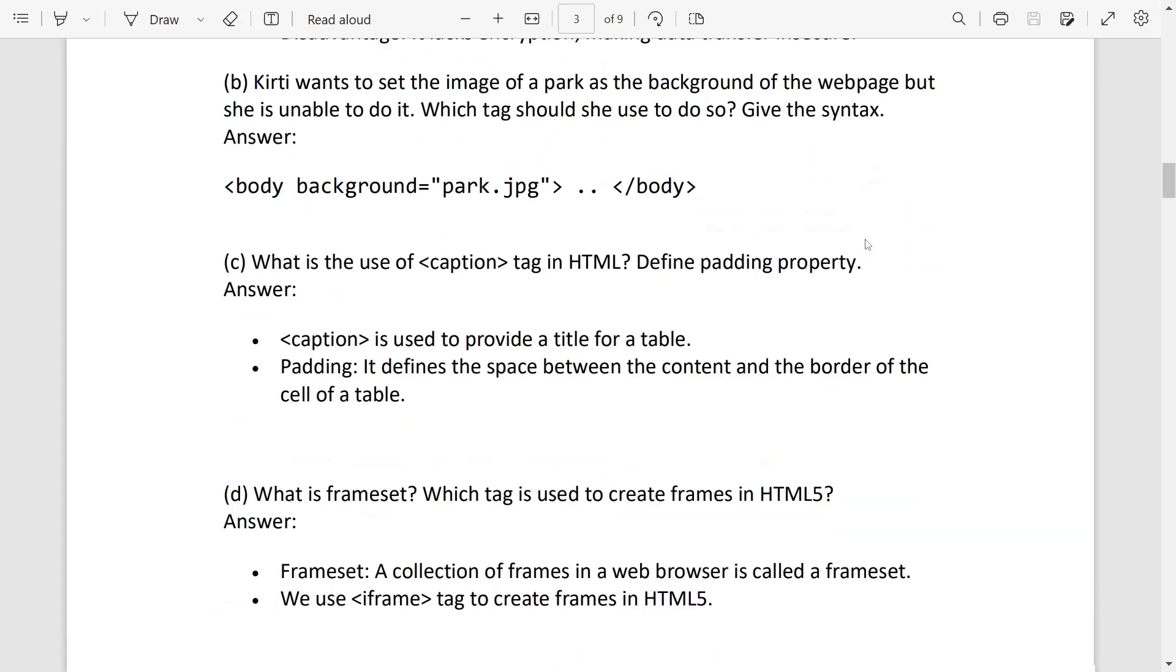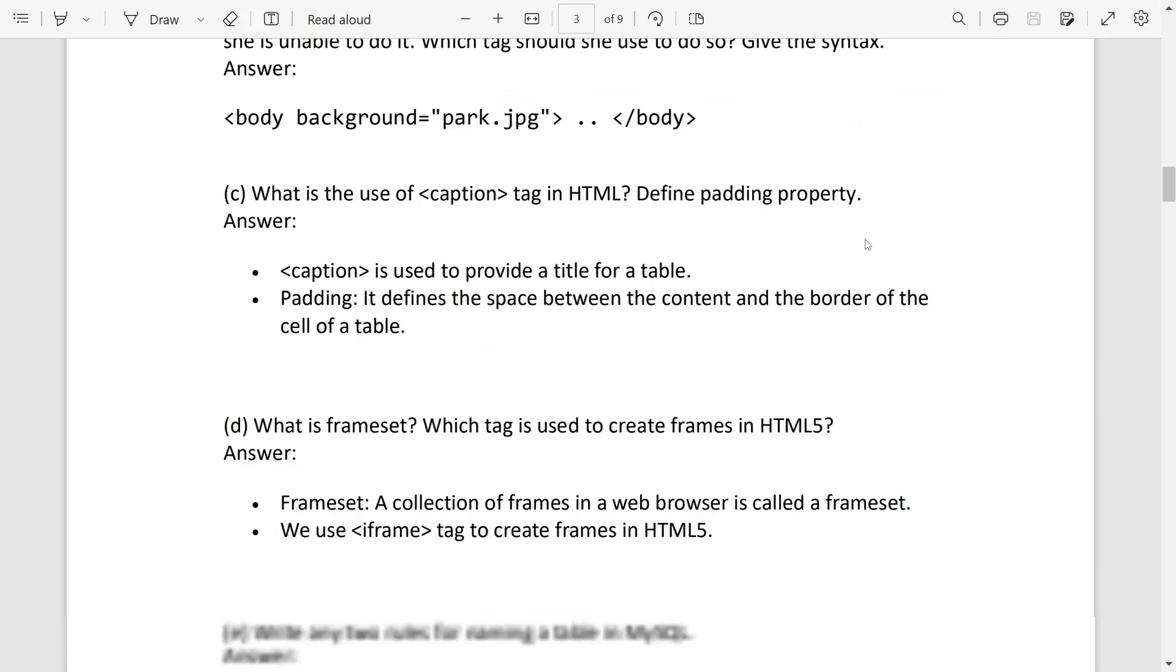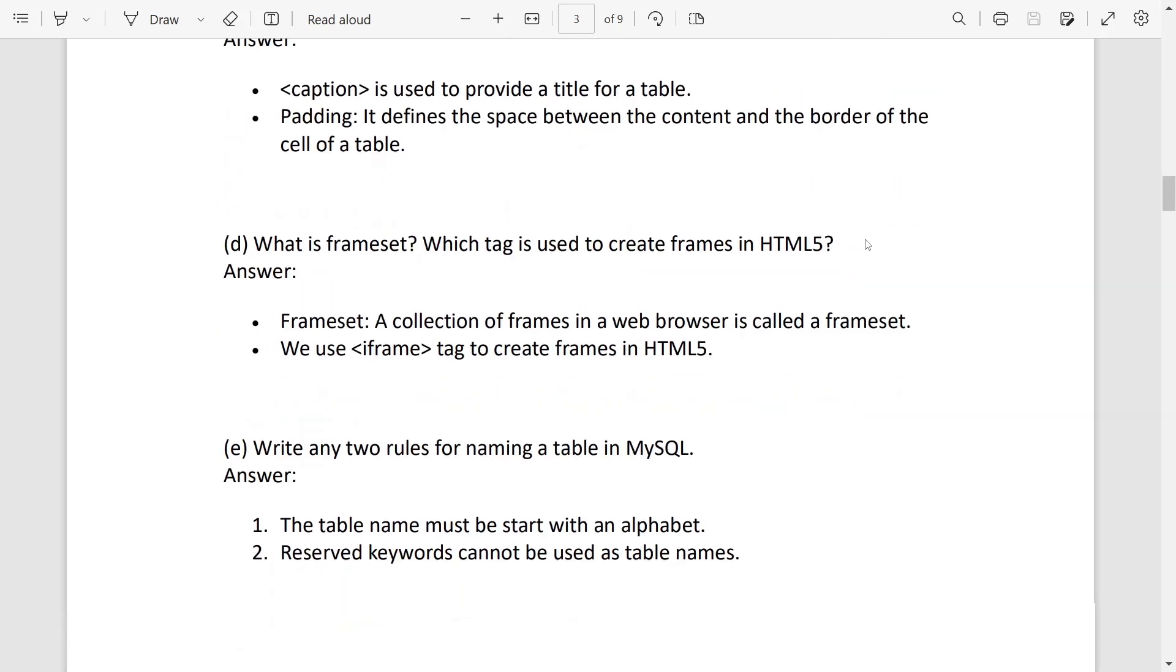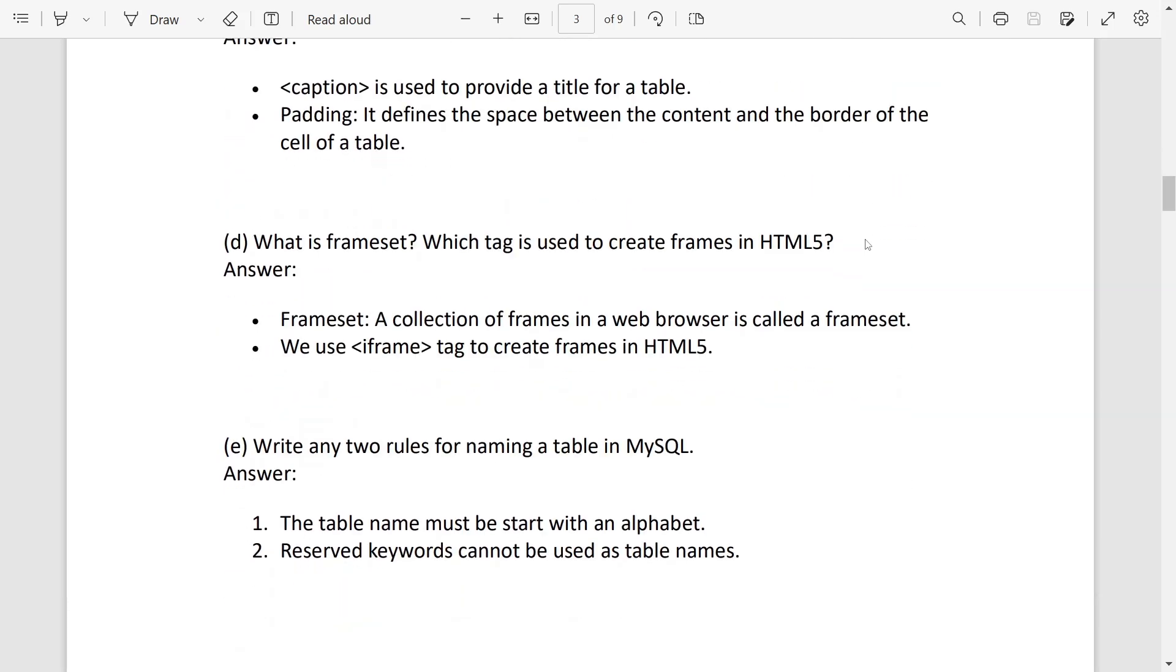Number C: caption is used to provide title of a table and padding is the space between the content and the border of a cell. What is frameset? It is a collection of frames and which tag we use: iframe.